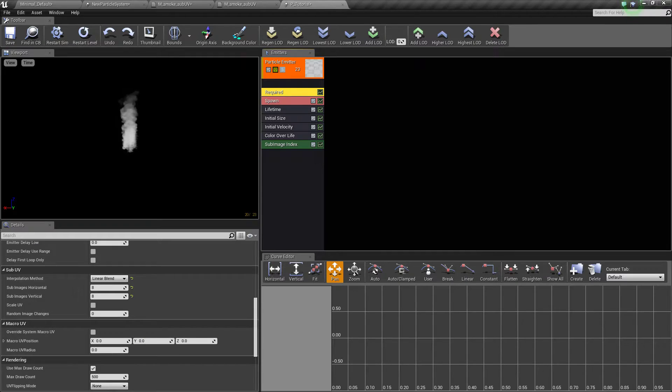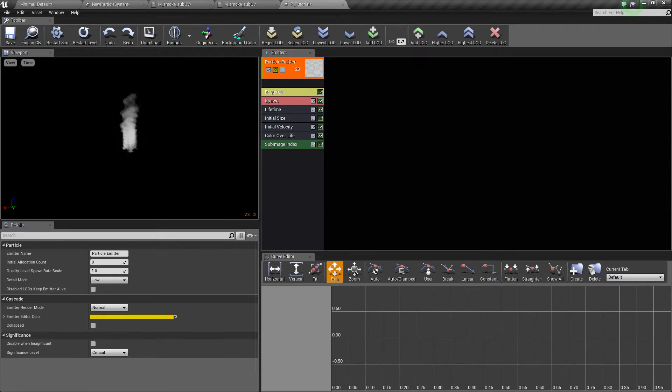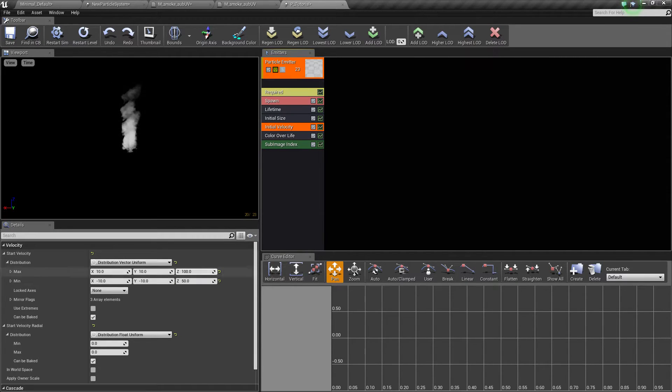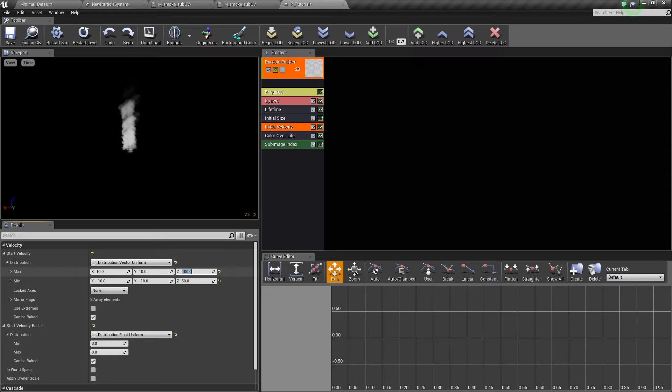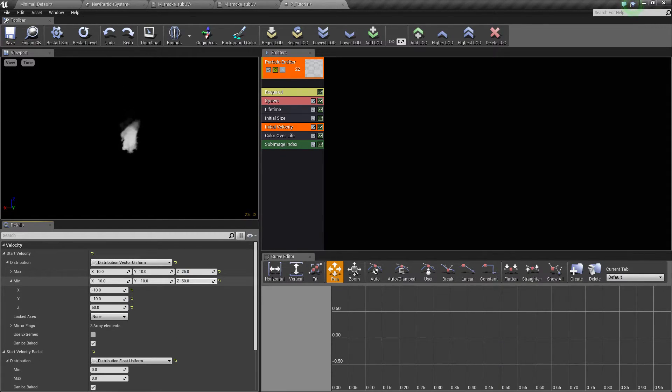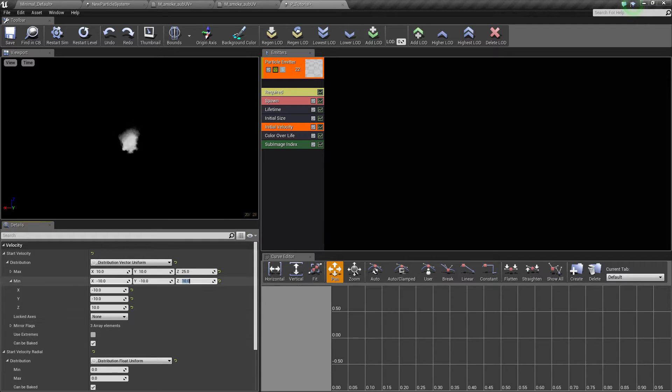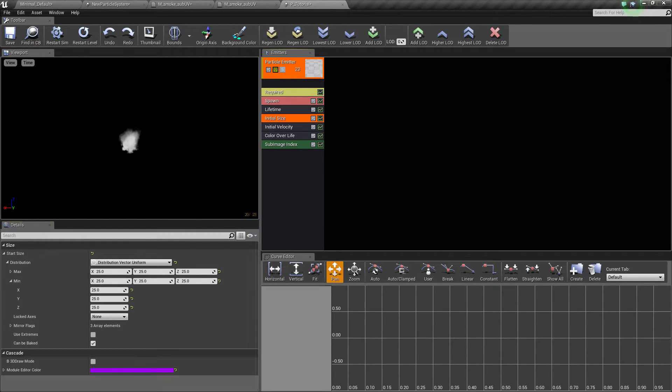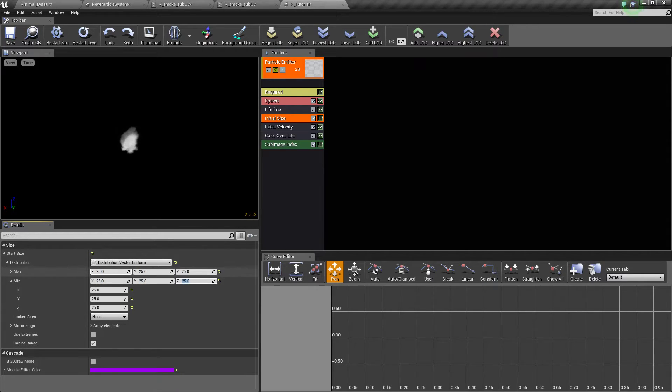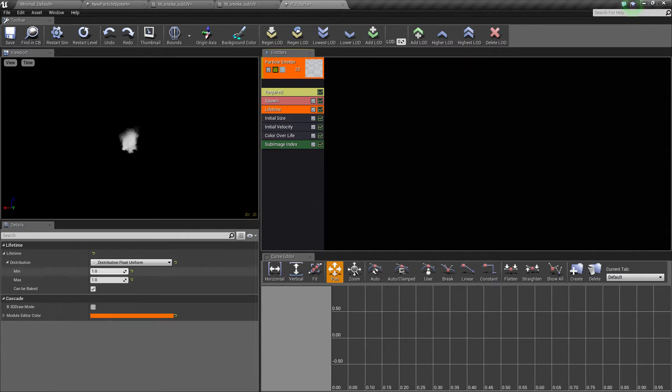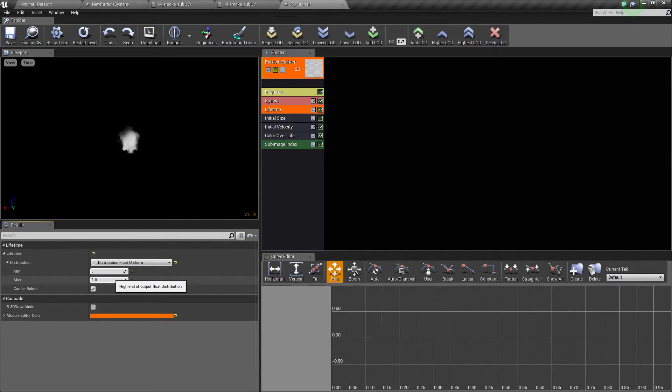And we'll delete fashion, now we'll keep velocity. We'll change the Z for the maximum to 25, minimum to 10, minus 10, minus 10 is fine. Initial size we can go Z 25 and 20. Lifetime 0.5, 0.75 could be good.